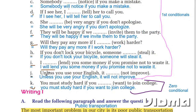Unless you use your English, it will not improve. You must study hard if you want to join college.